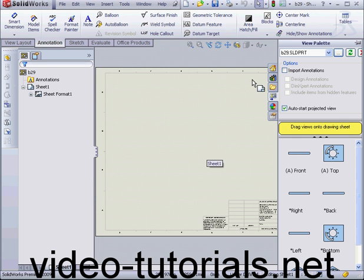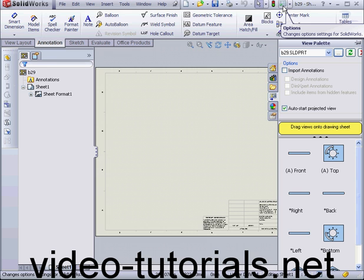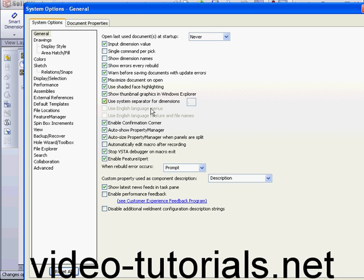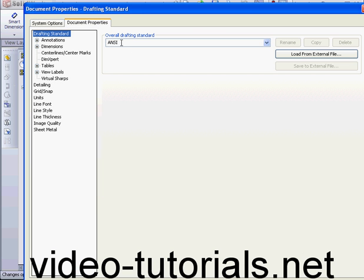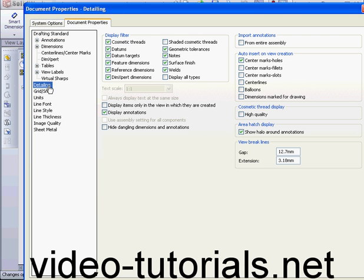Before I drag a view into the drawing sheet, I'm going to go to Options, the Document Properties tab, Detailing, and under Auto Insert on View Creation, I'm going to check Center Marks and Slots.